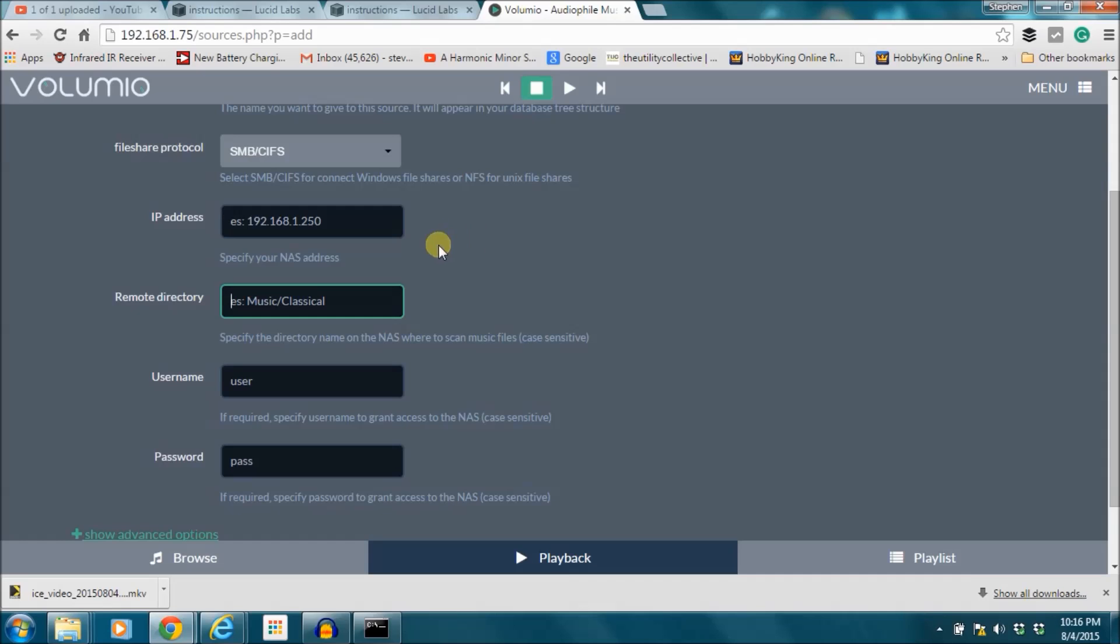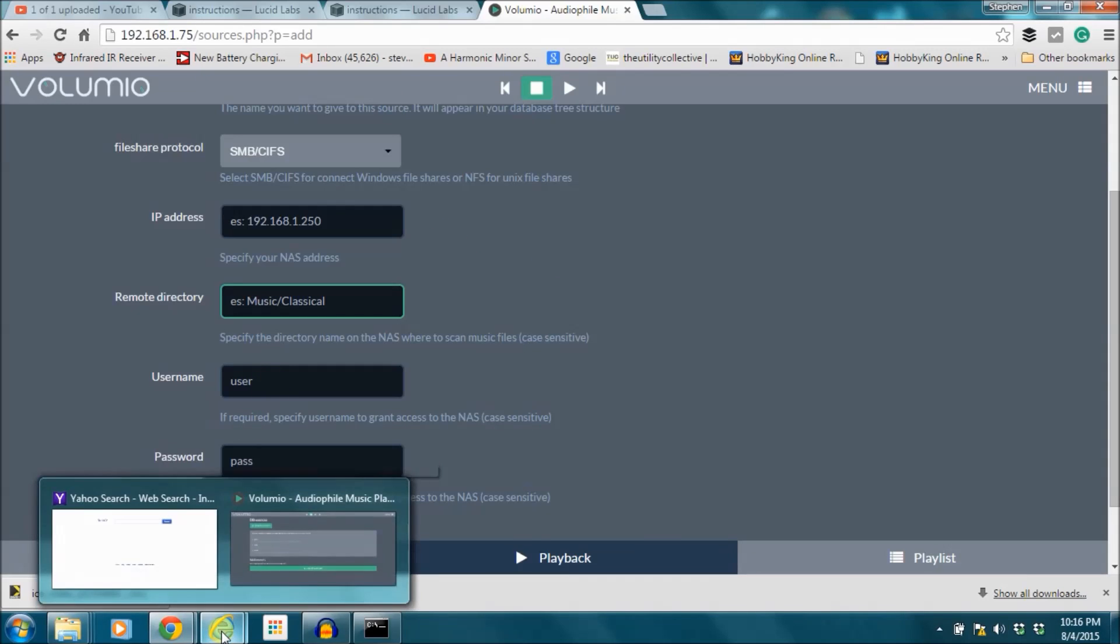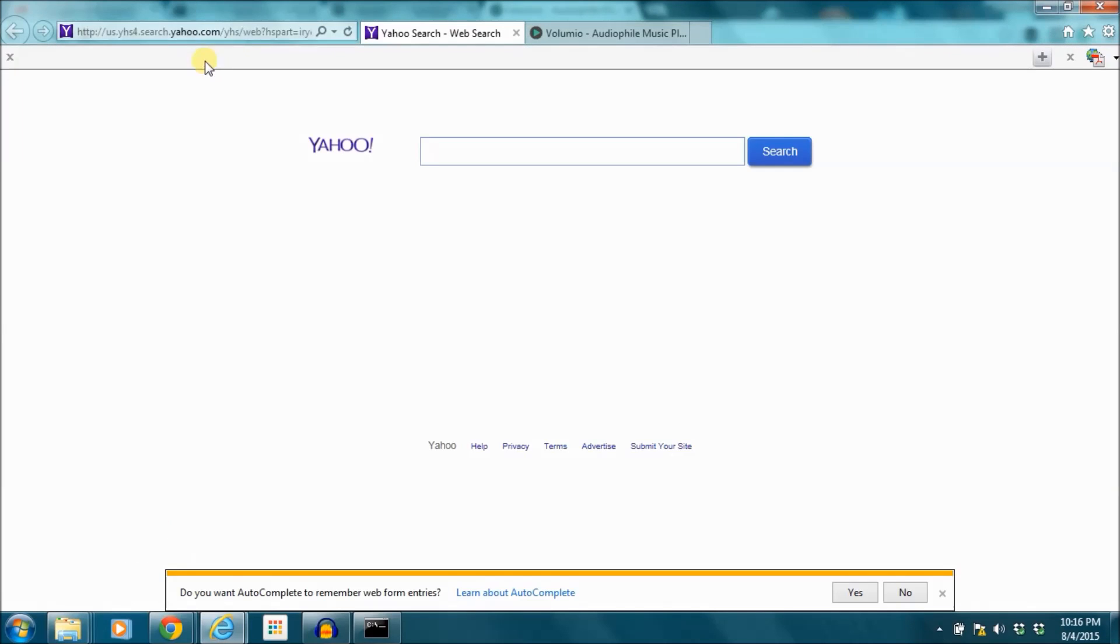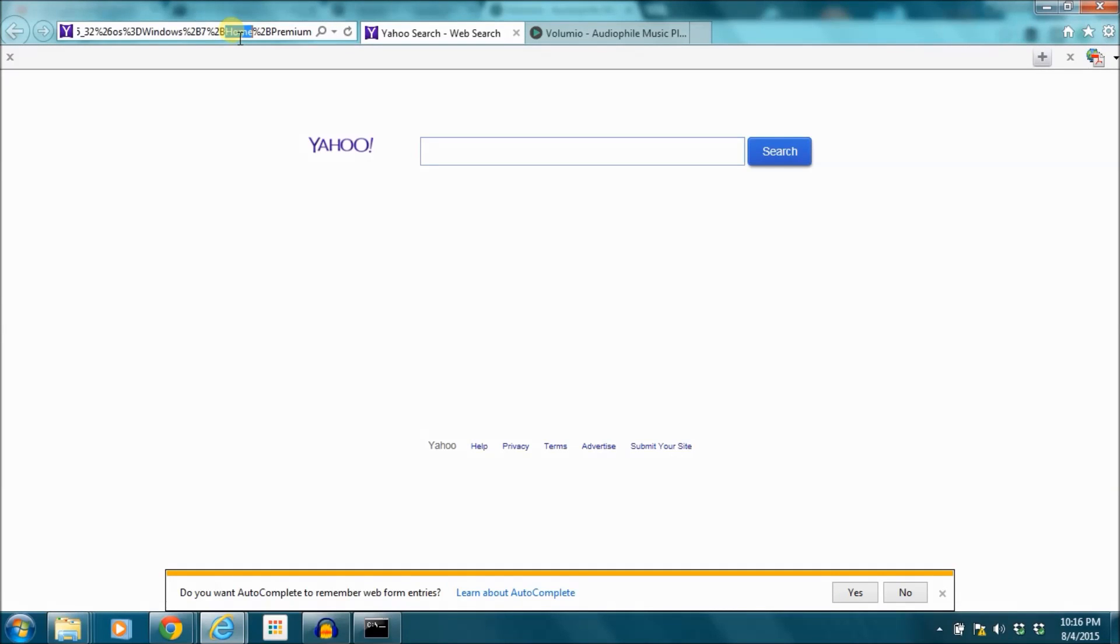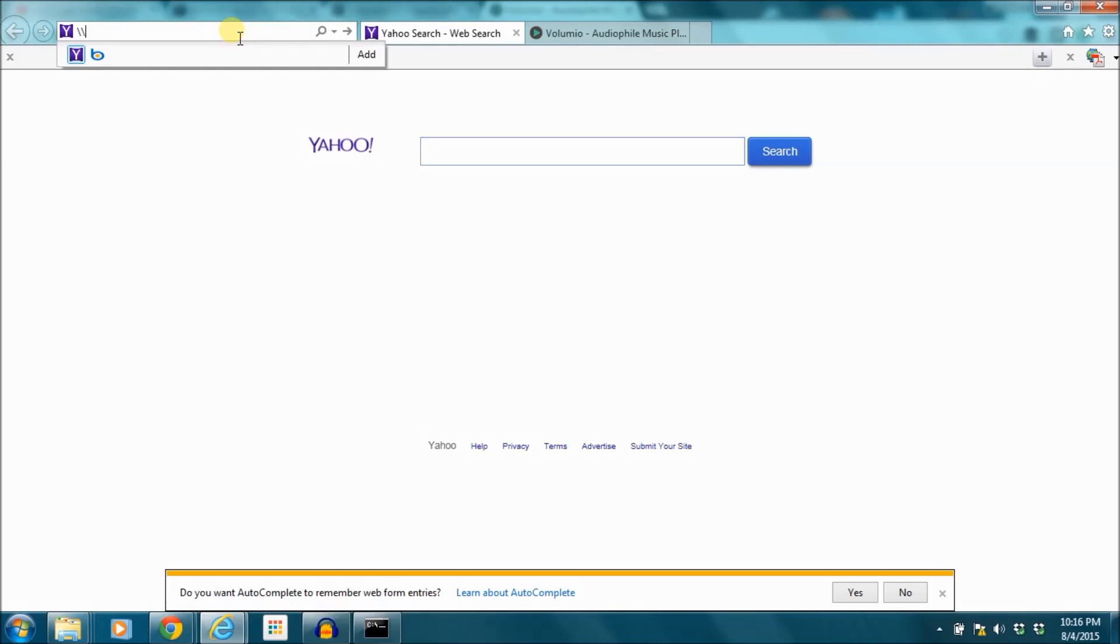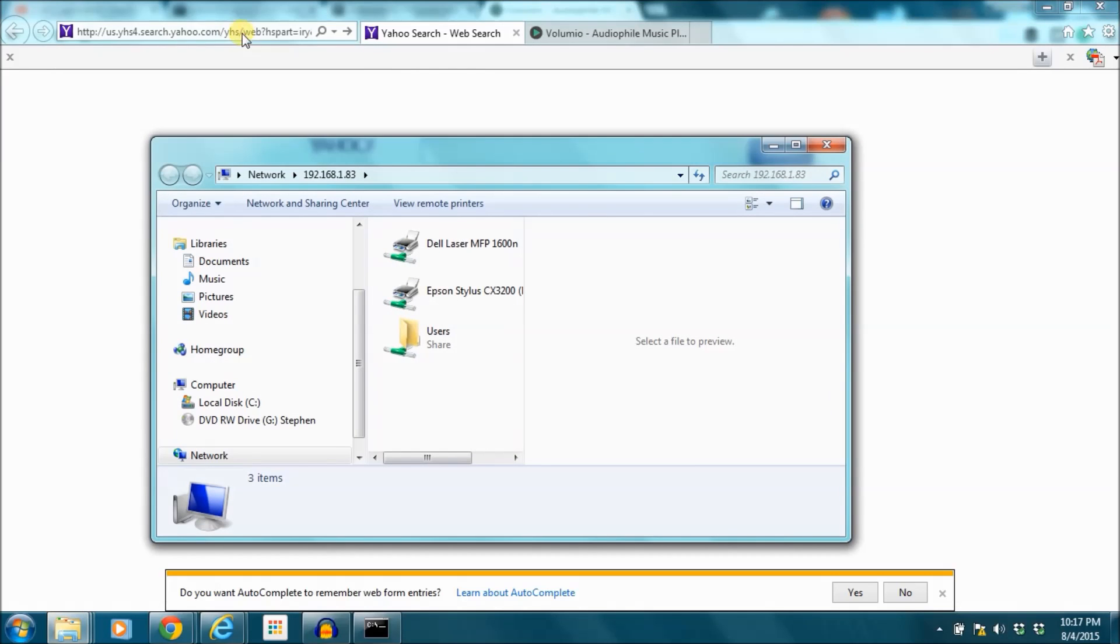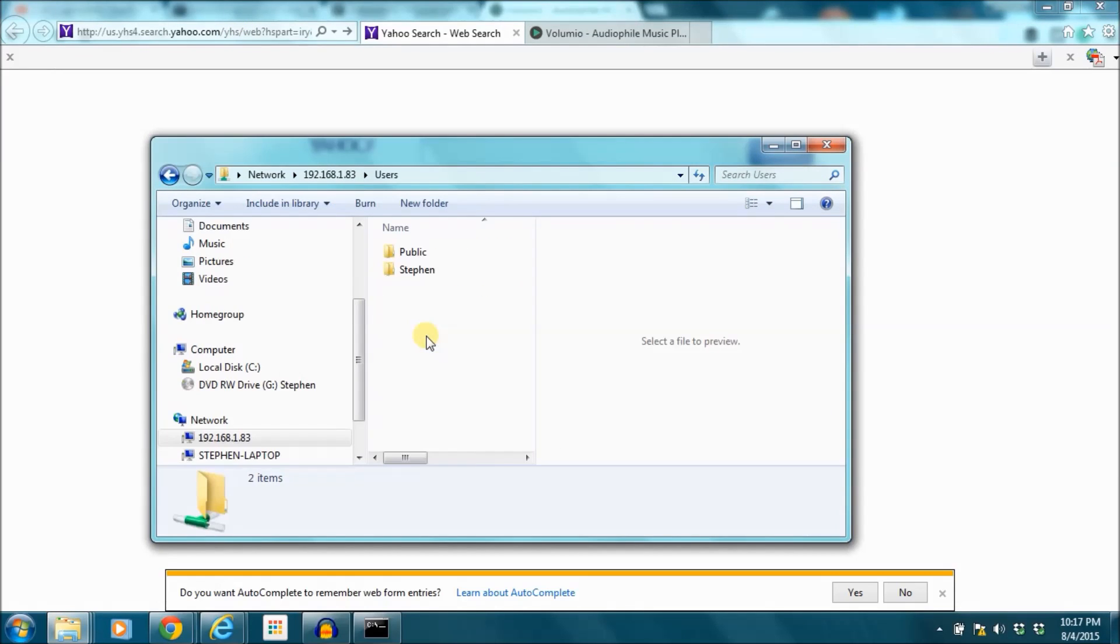So on this computer I have a folder shared and the way I'm going to get the exact directory is I'm going to open up an Internet Explorer browser window and I'm going to do two slashes and then the computer that I'm trying to get the network storage off of has the IP address 192.168.183. So I'm going to open that up and you can see here, here's my shared folders as it's seen from someone on the network.